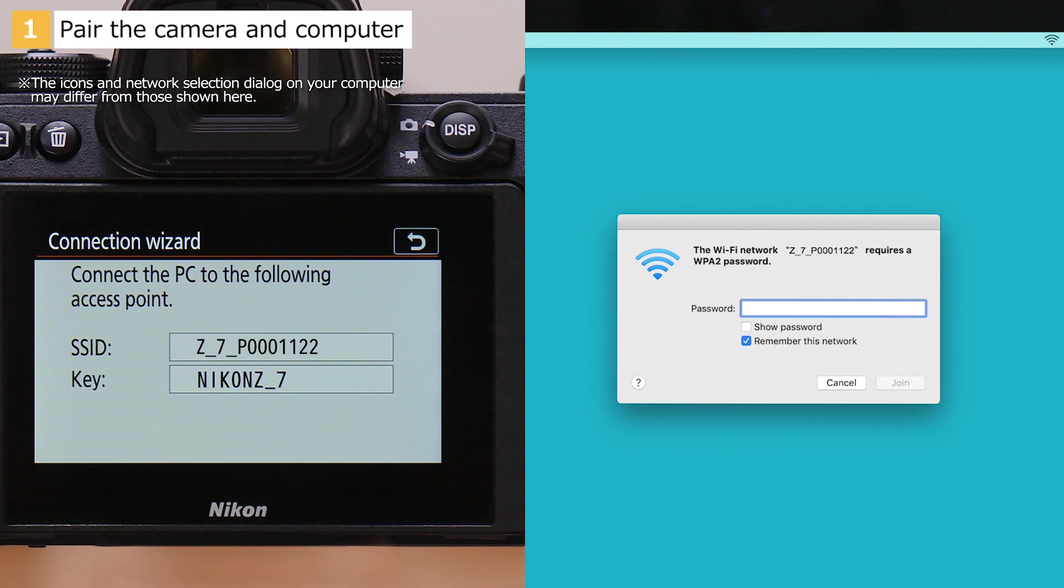When prompted to enter a password, enter the encryption key displayed by the camera and click Join.